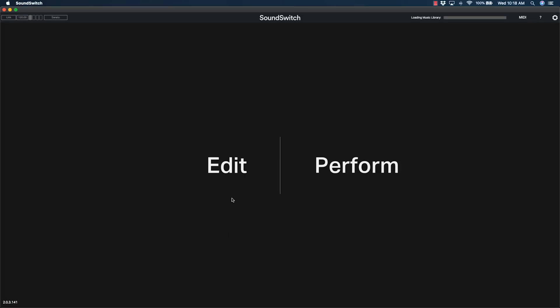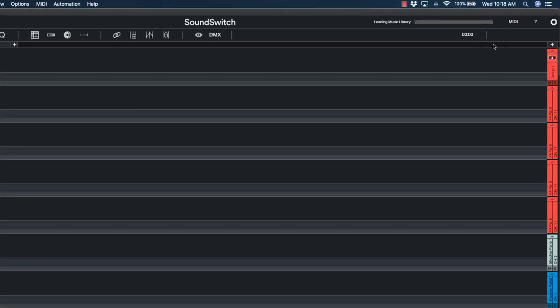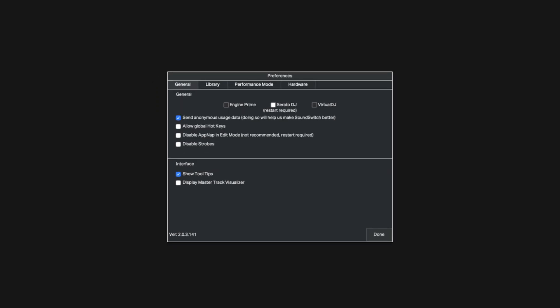Once open, choose Edit Mode. Open the preferences by clicking the gear icon in the top right corner. From the General tab, ensure that Serato DJ is selected. If SoundSwitch was previously enabled for Engine Prime or Virtual DJ, you'll need to restart SoundSwitch for Serato DJ mode to take effect.